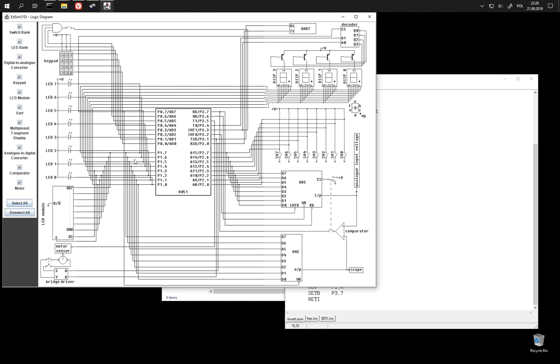and they are connected to DAC, digital analog converter, so whatever we output on P1 is going to become voltage level after this conversion.